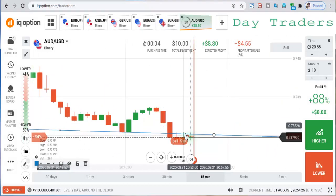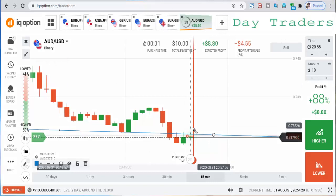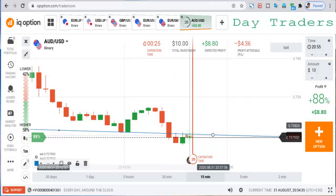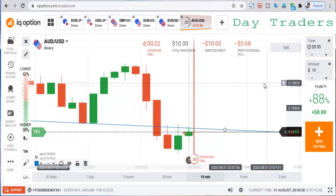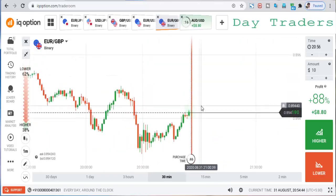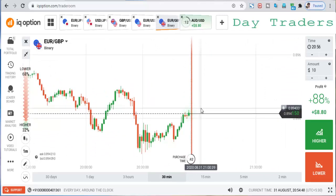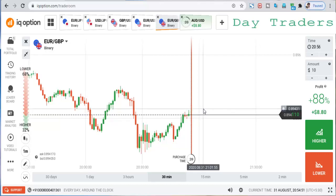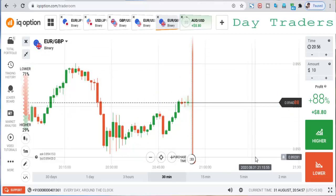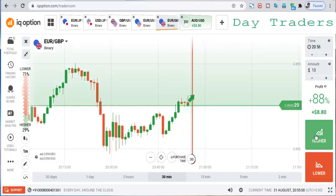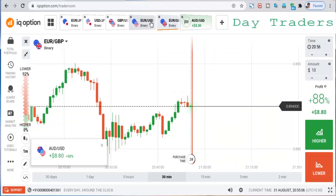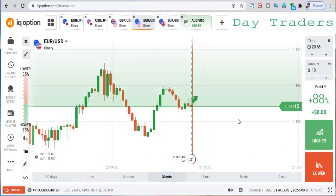This is also some rejection from sellers on this bullish candle. Let's see the result. I will check the next pair. There is no opportunity here, and this is a win trade. I will place a higher option.